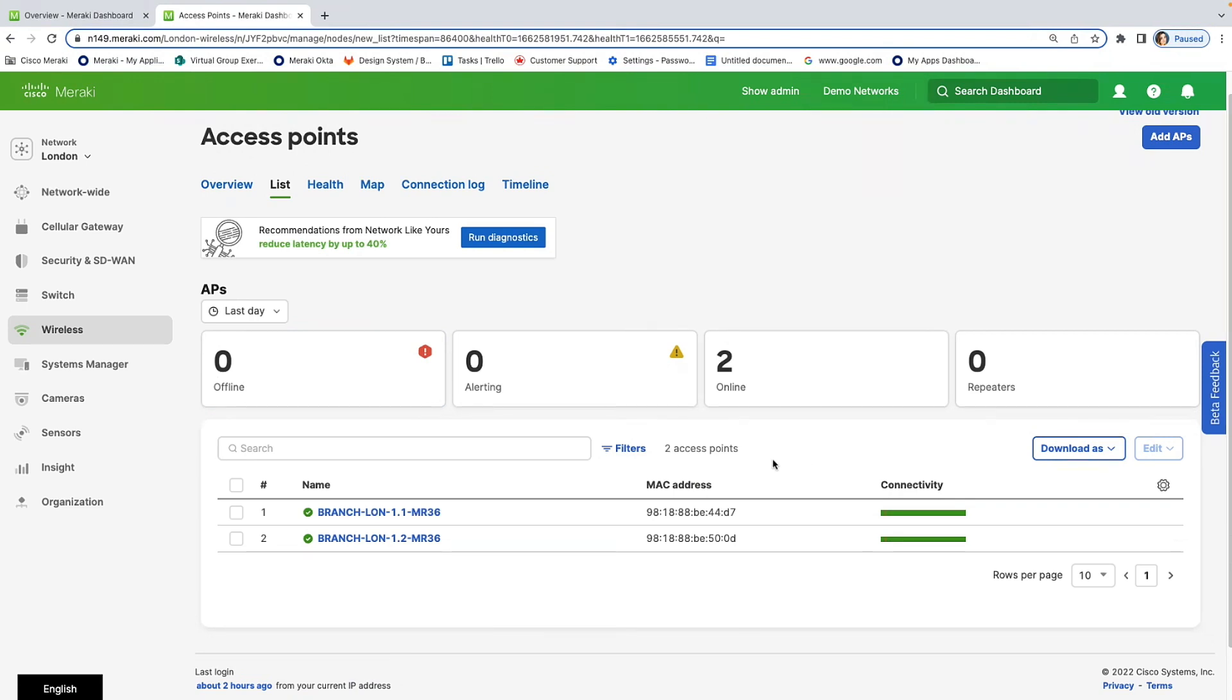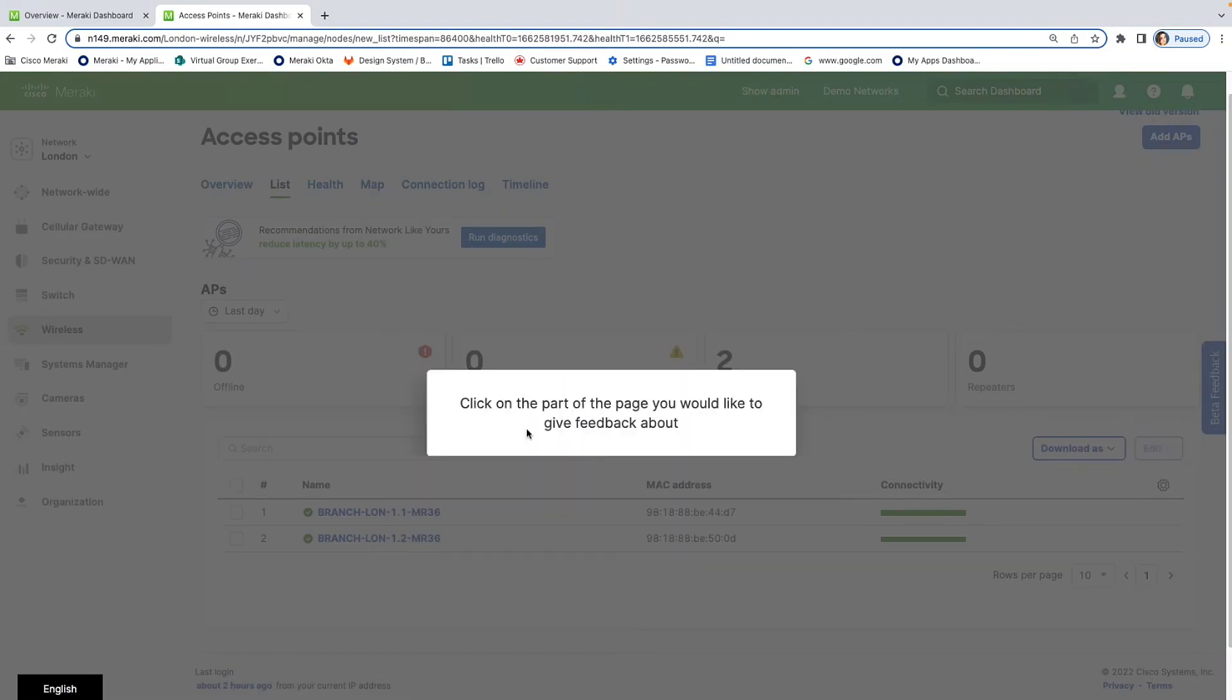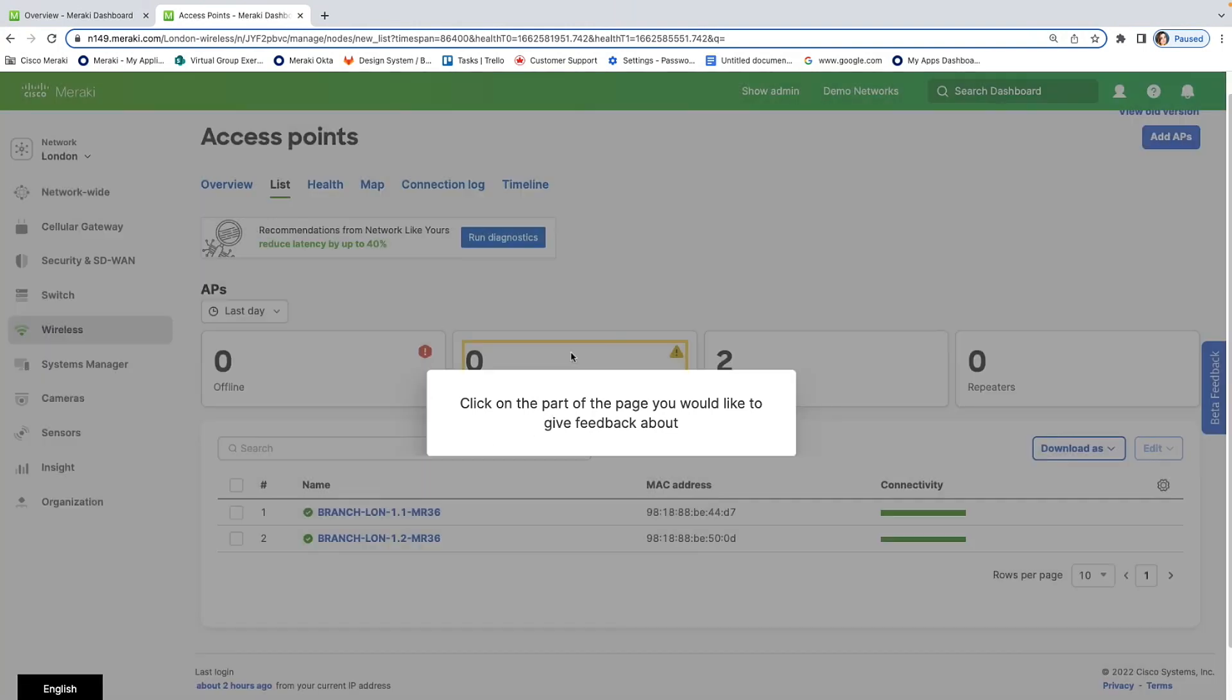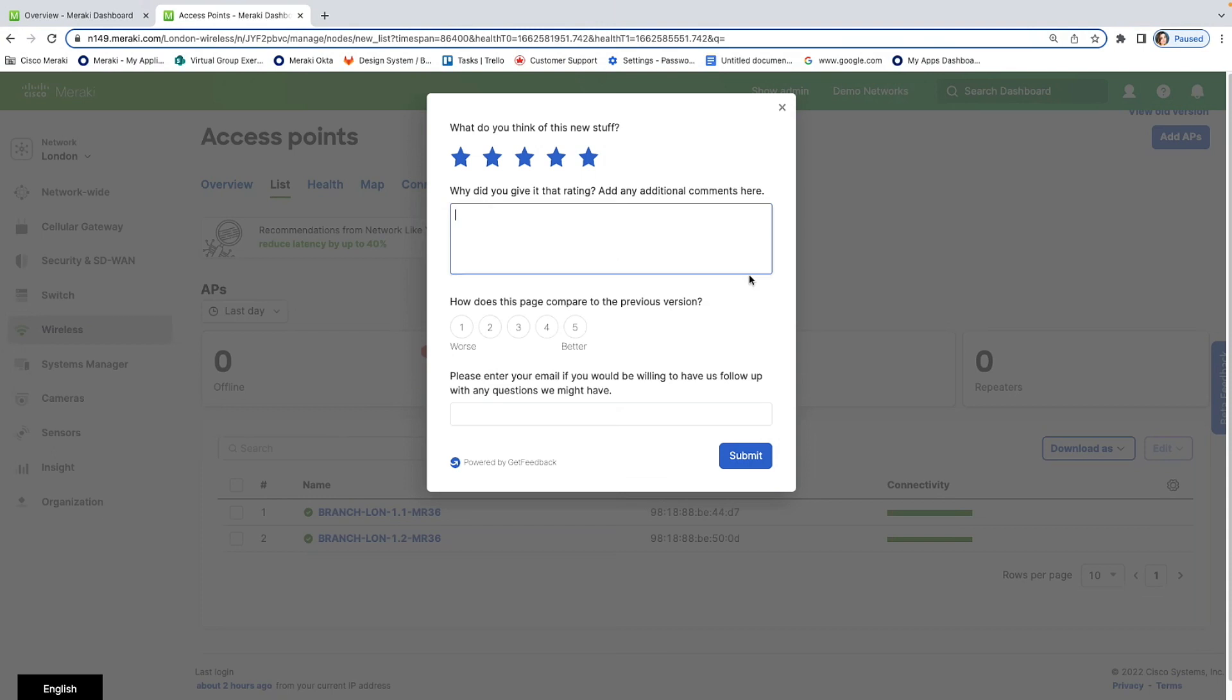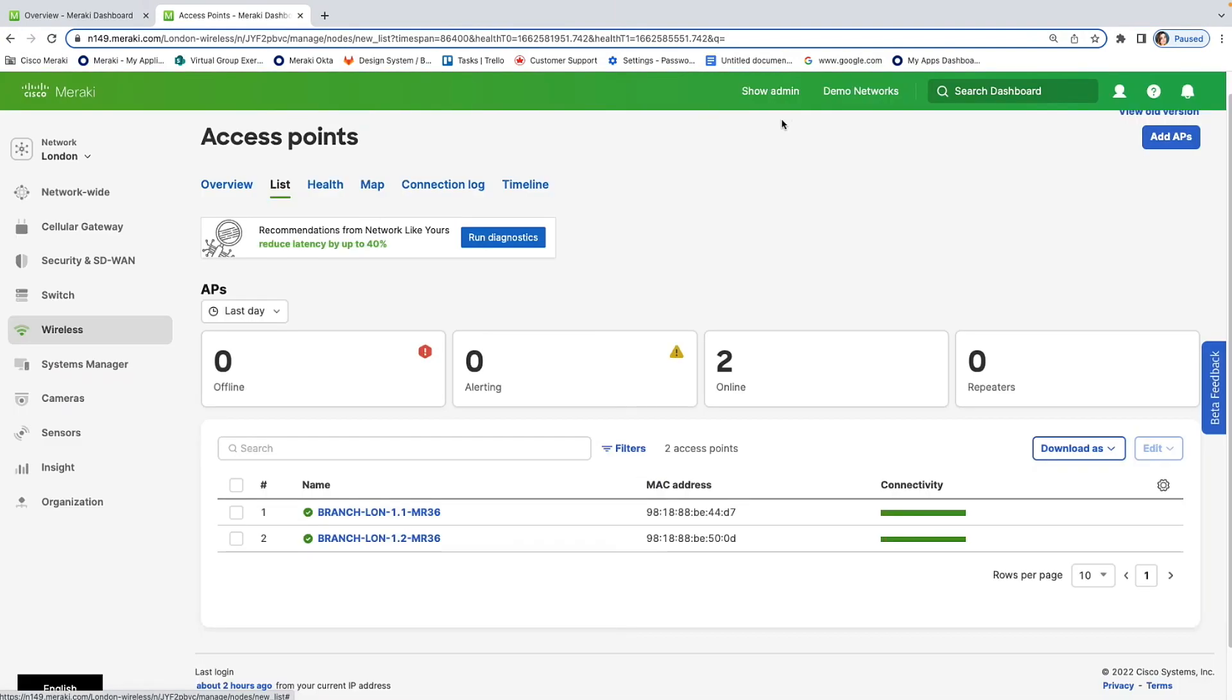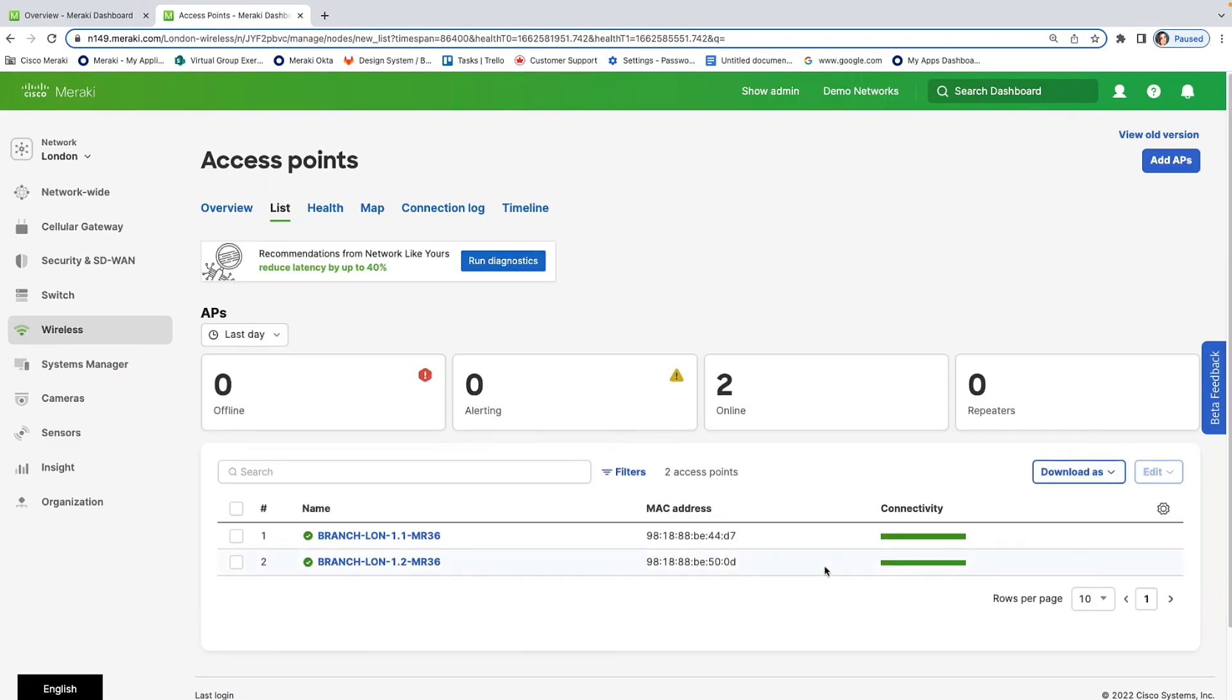So, another thing that I did want to call out is that we have a huge focus on customer feedback. And with NextGen Dashboard, we implemented a new tool to collect feedback. And this is our beta feedback tool located on the right-hand side of Dashboard. So, by clicking this tab, you're able to provide generic or specific feedback. And if you provide specific feedback, you can actually click the portion of the page that you want to provide feedback on. So, for example, if I wanted to say something about this card here that says alerting, I can give it a score, I can write why I like or don't like it, and then I can provide my email address if I want to be reached out to by someone on the team.